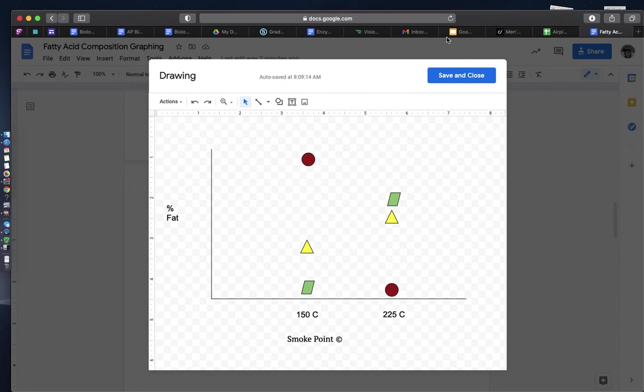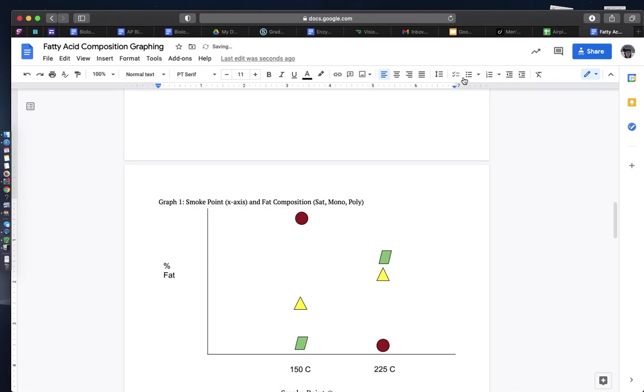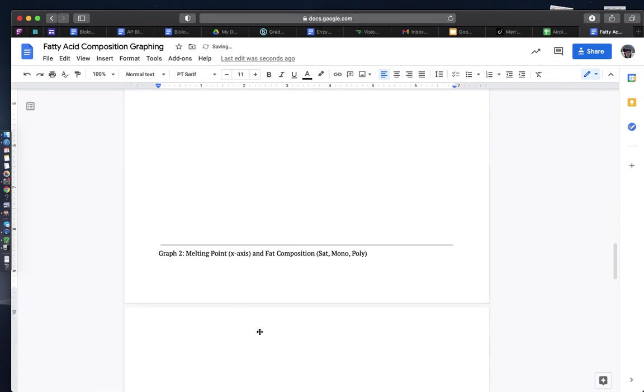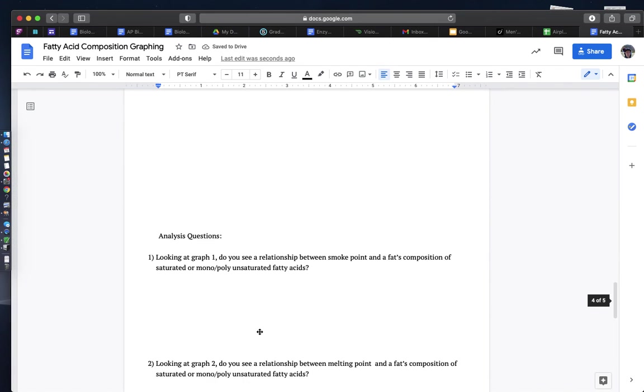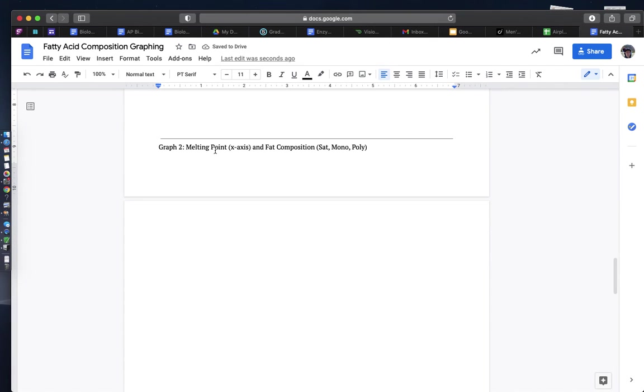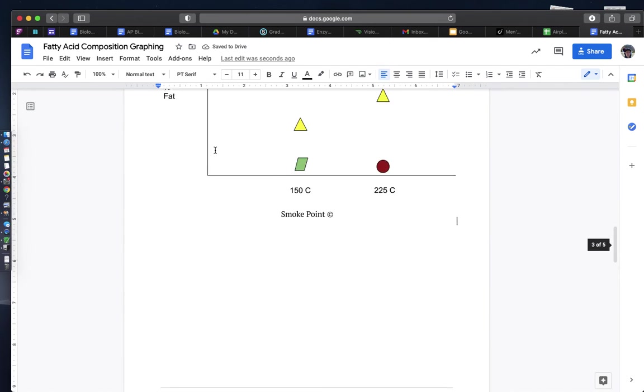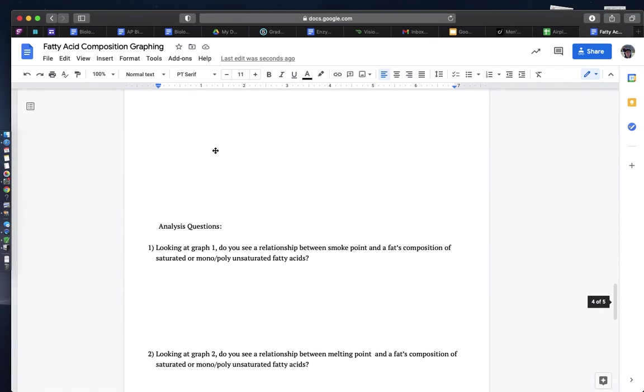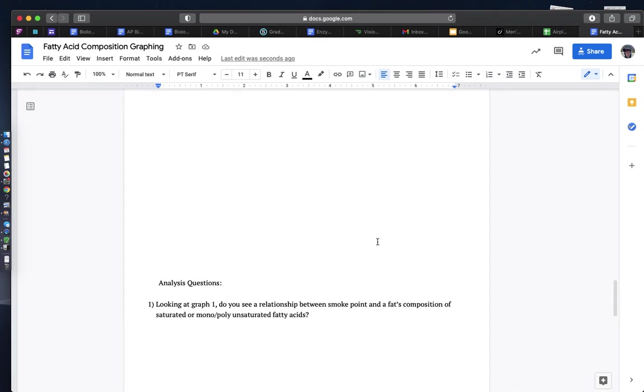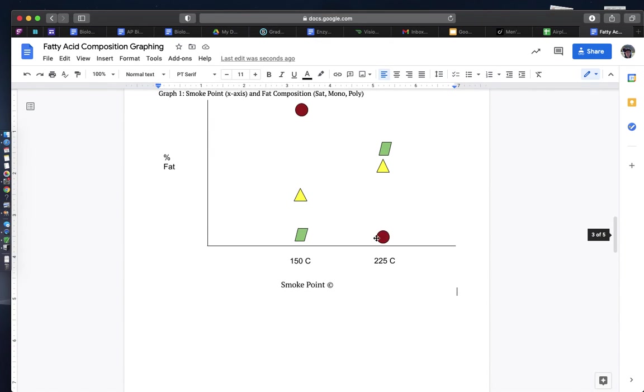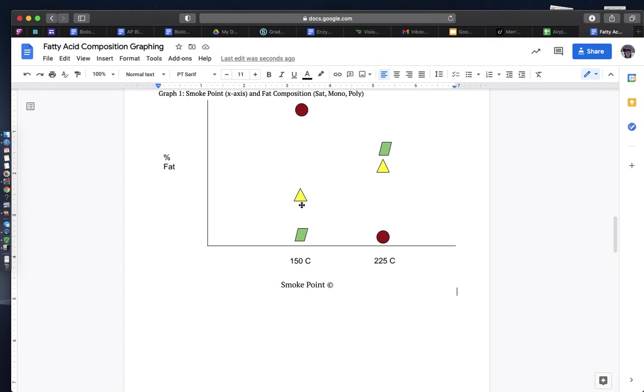So when you go to answer questions regarding what factors might influence melting point and smoke point, you're going to be looking across the distribution and the pattern of each of these different types of symbols. If I see a positive correlation between smoke point and monounsaturated fatty acids, I'm probably going to see my yellow triangles increasing.